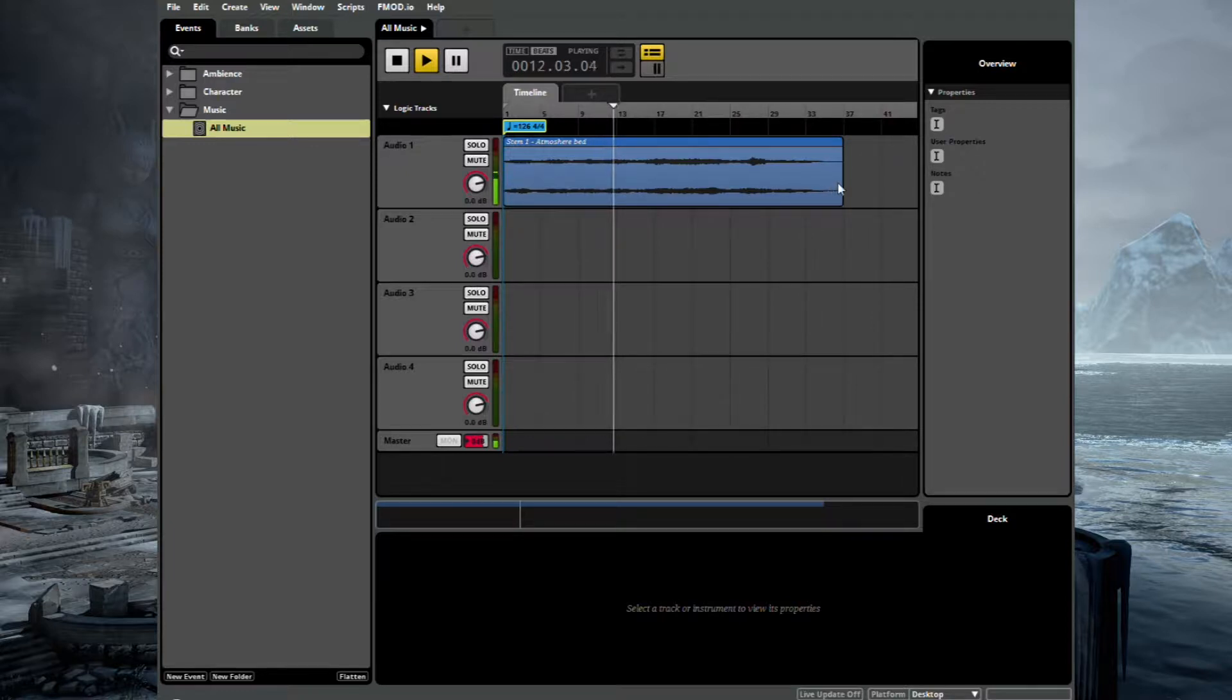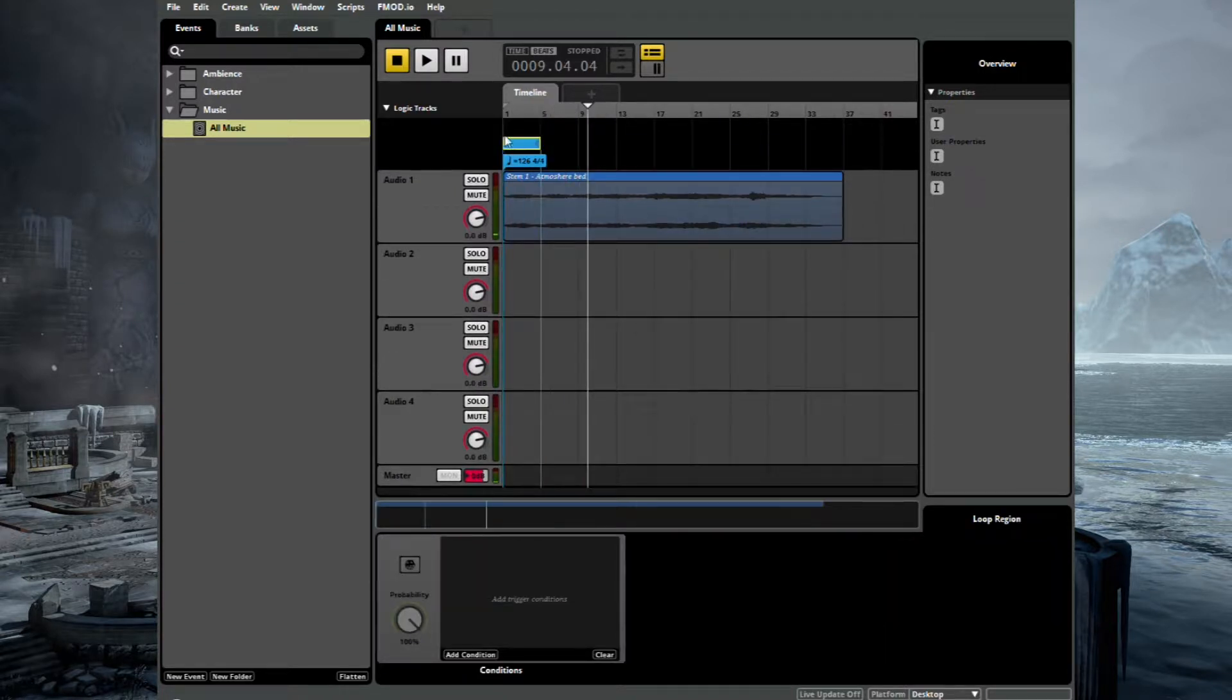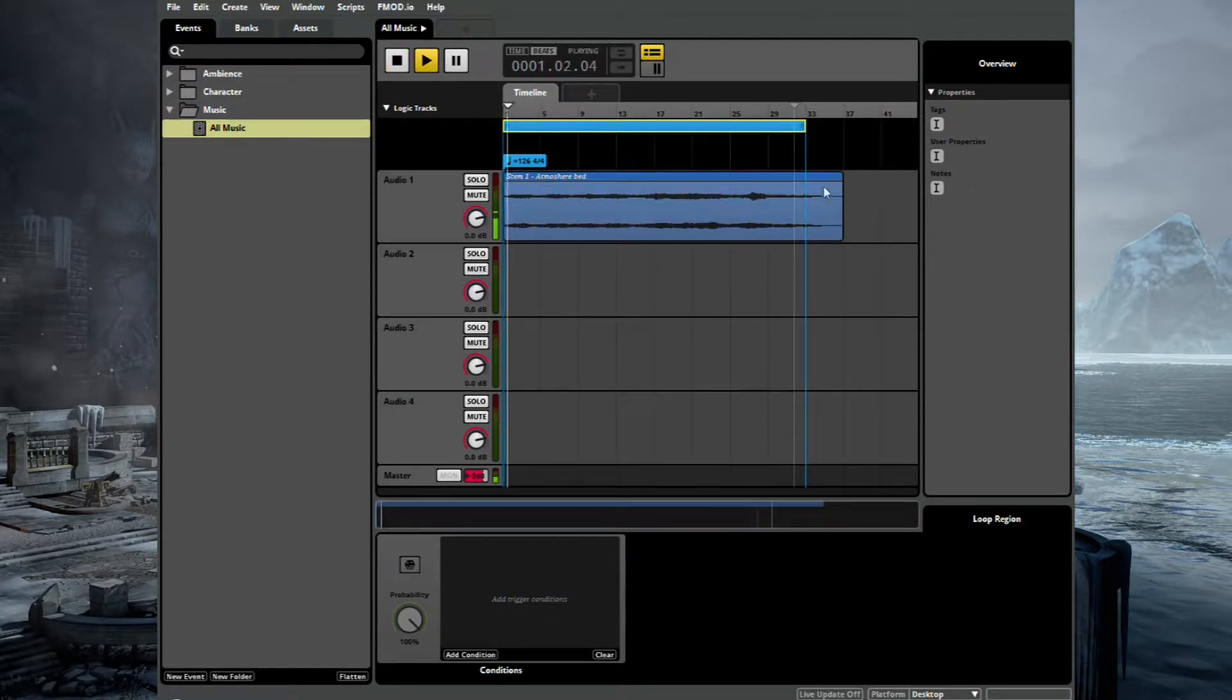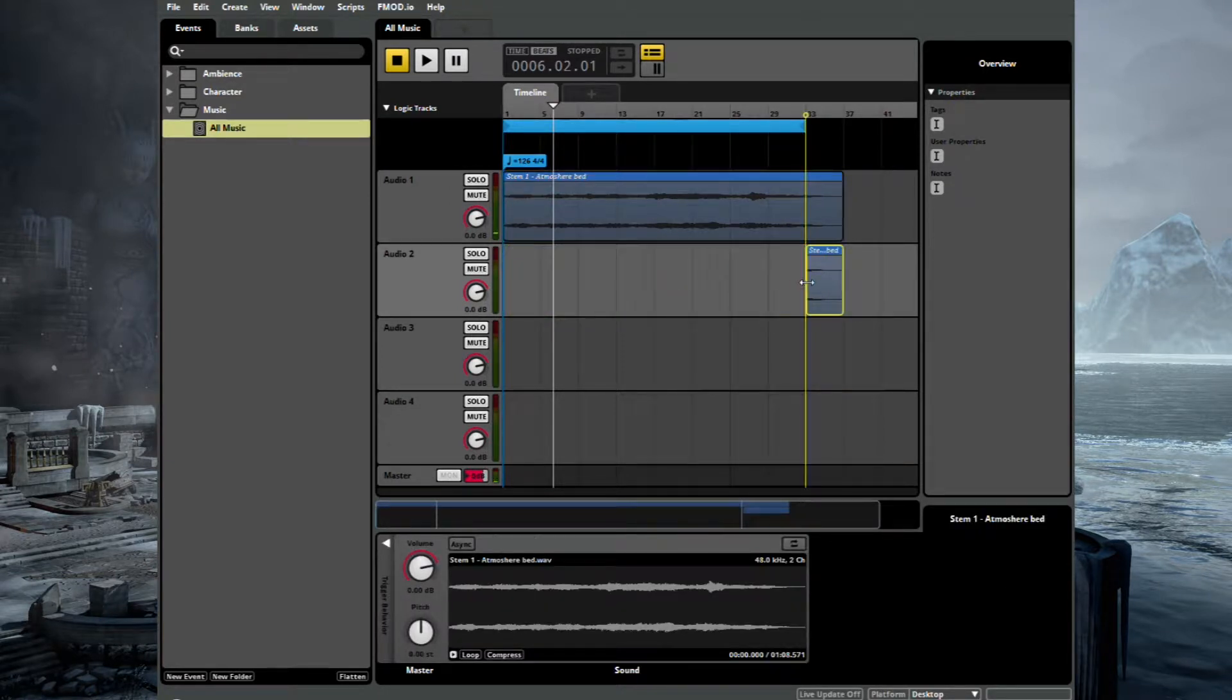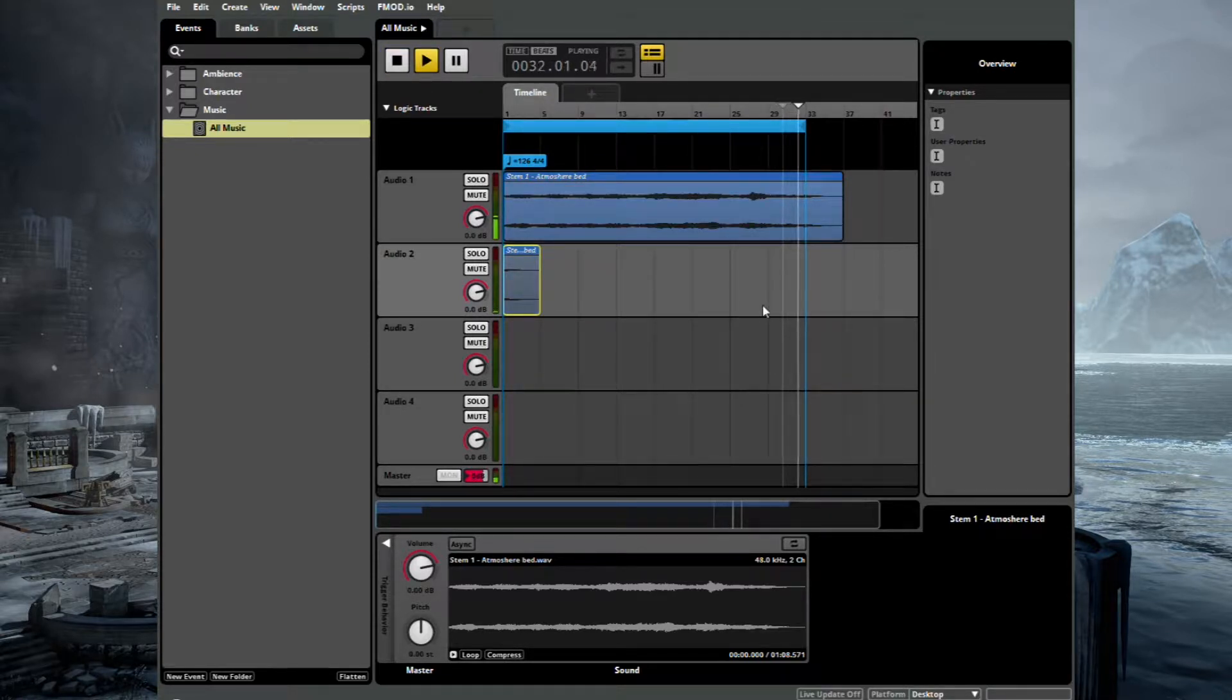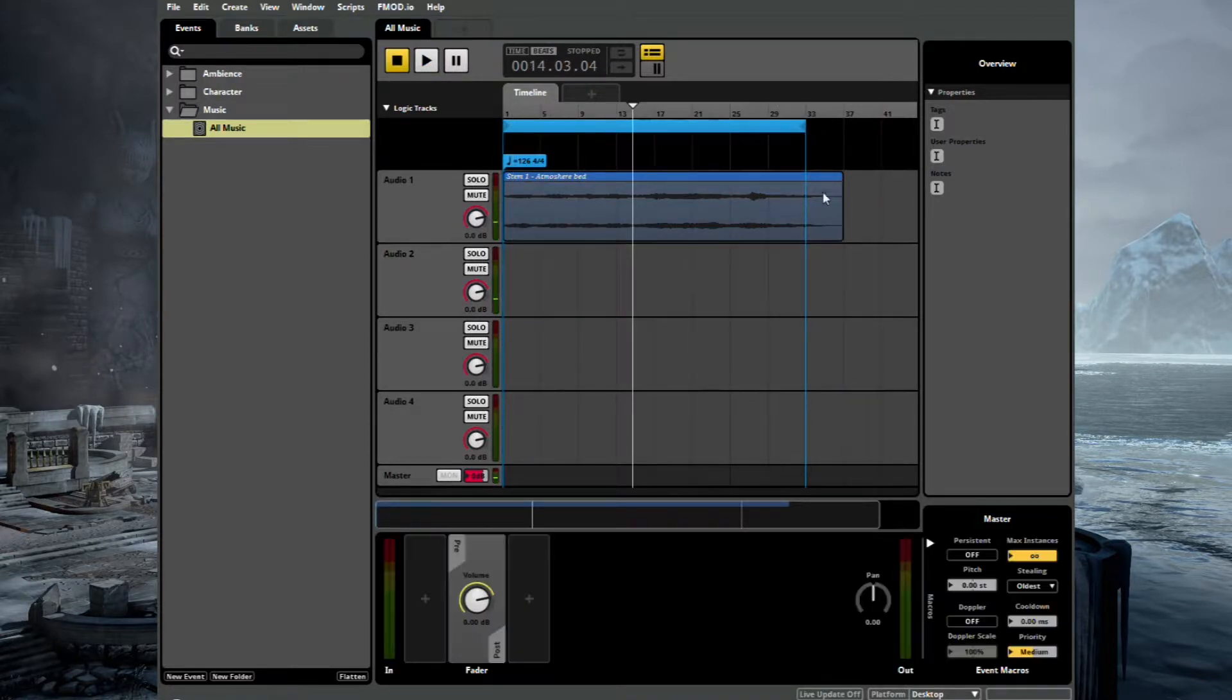And this loops at bar 33. So you can see there's a tail there. So rather than just looping, which cuts off without the tail. And I guess you could work around it just by copying the tail onto another track and putting it at the beginning. But there's actually a more efficient way.